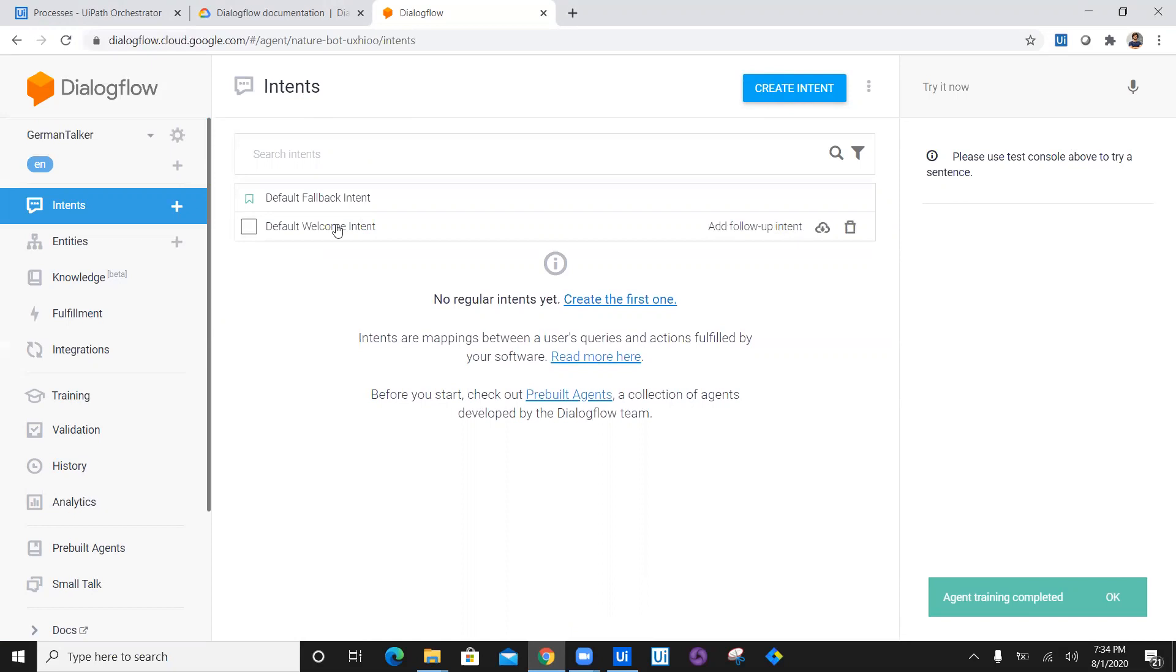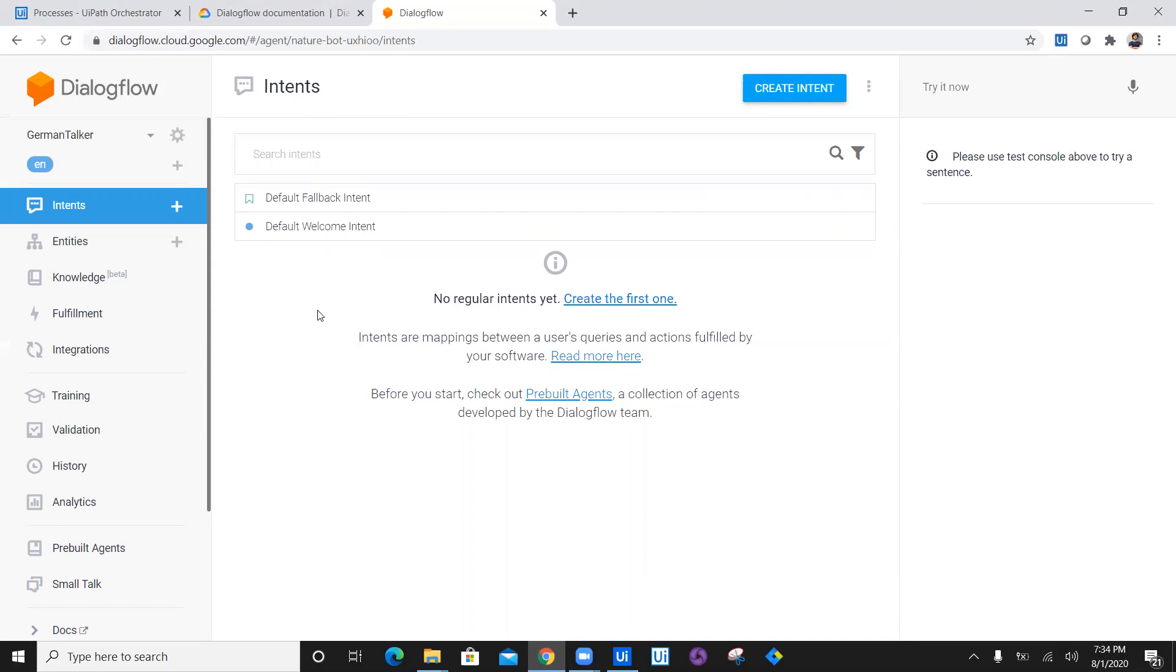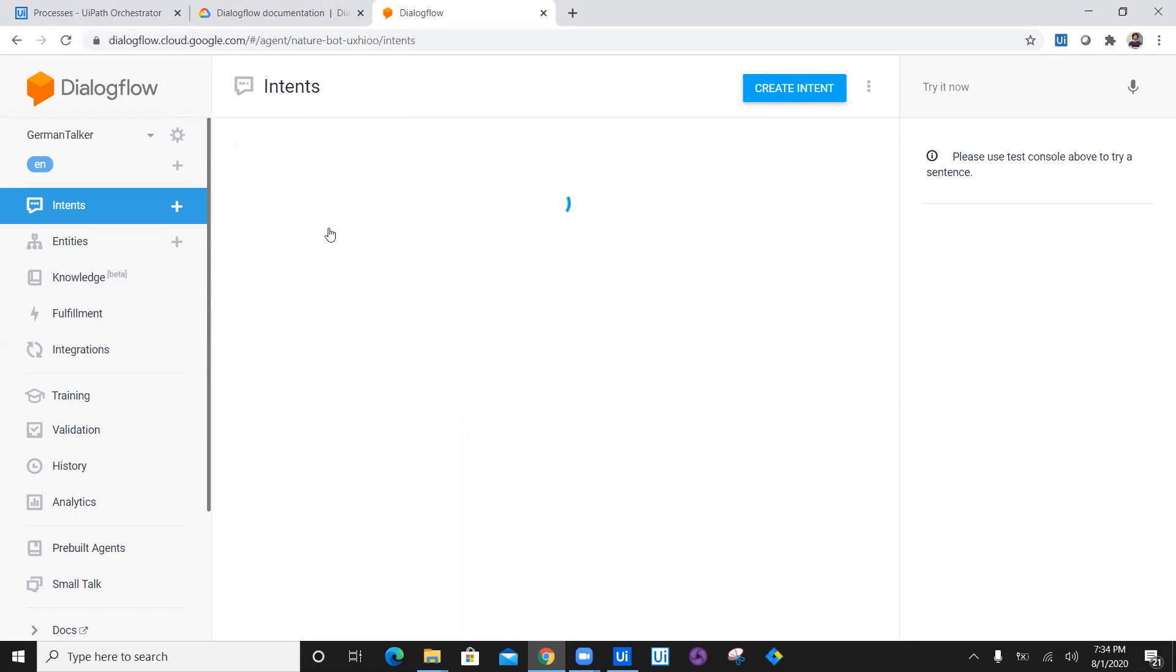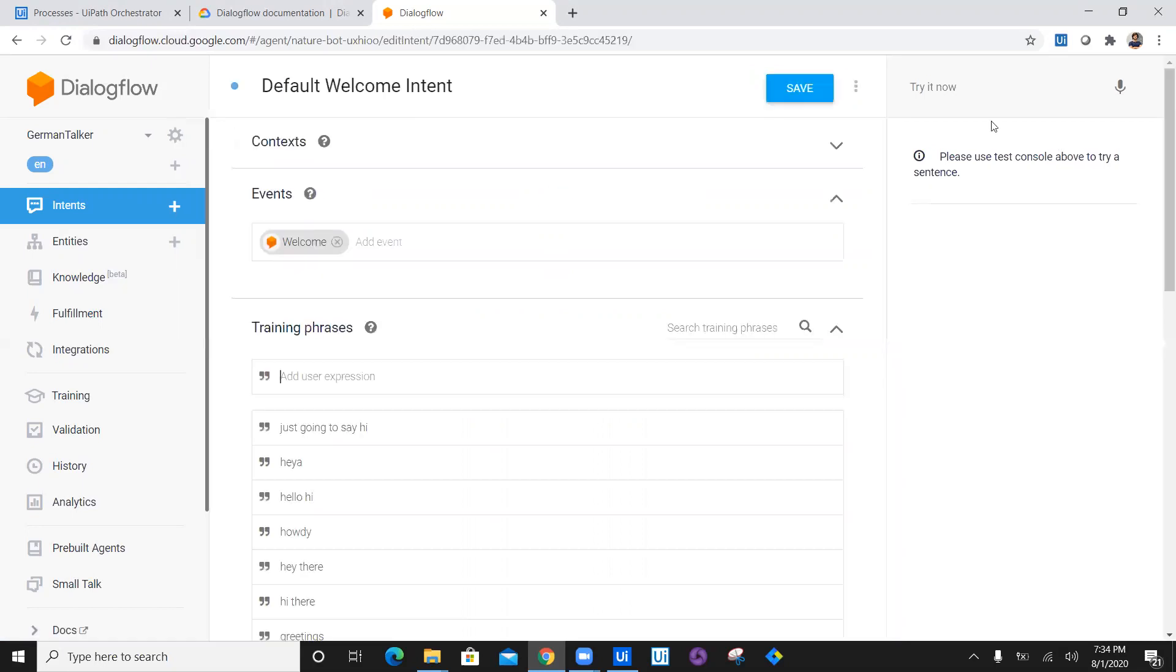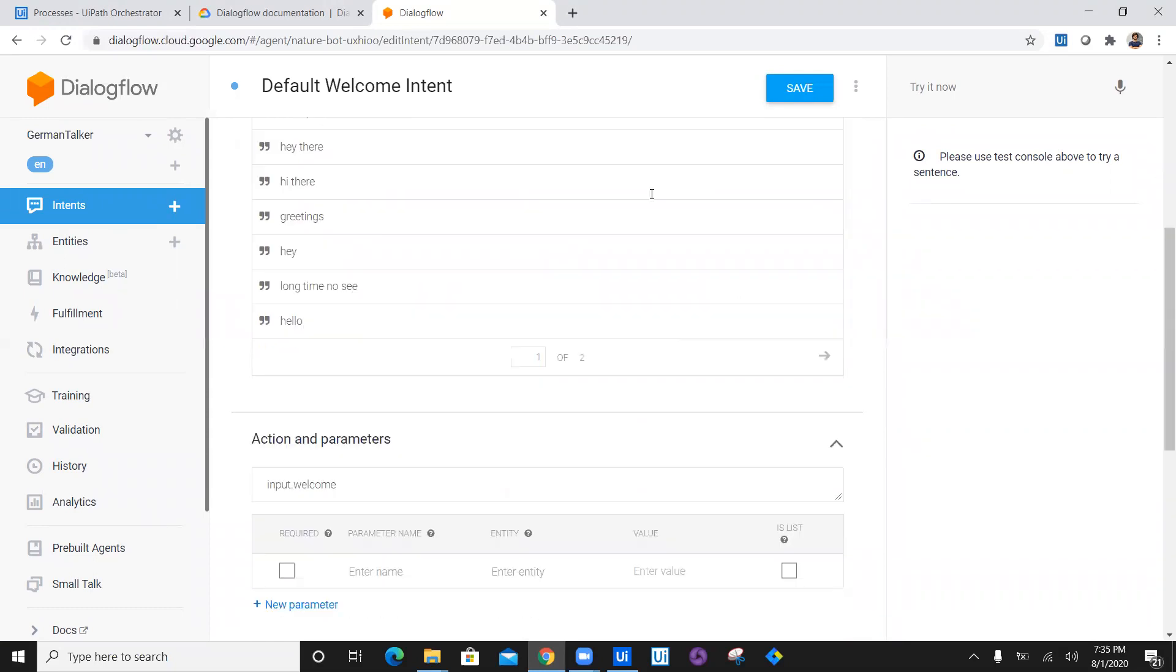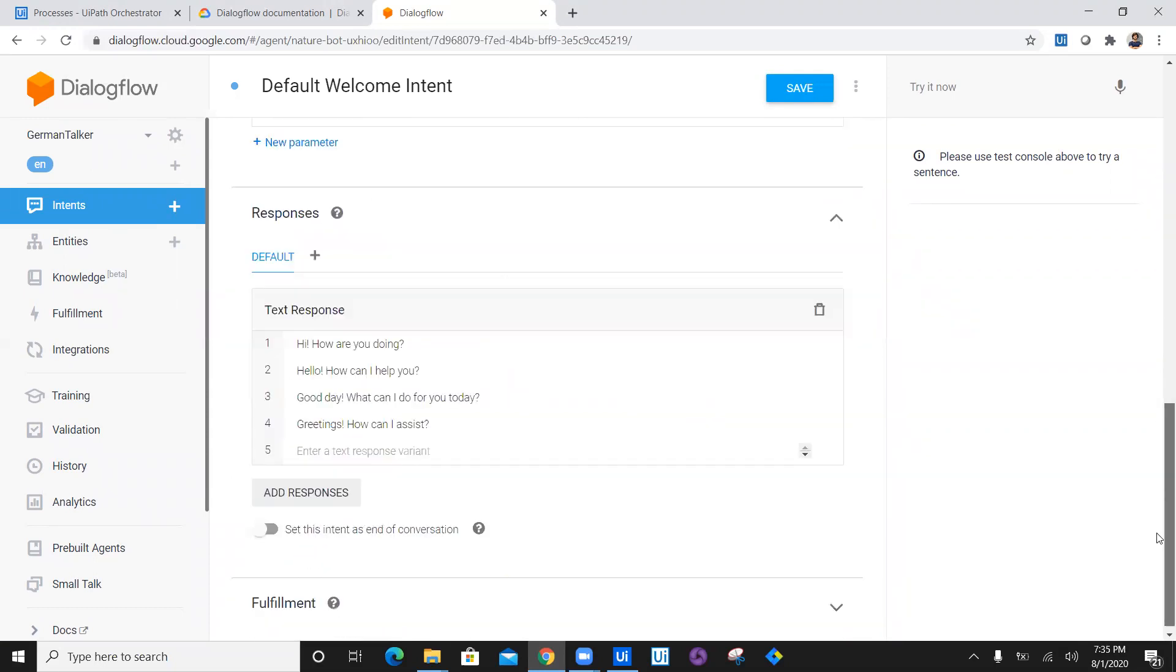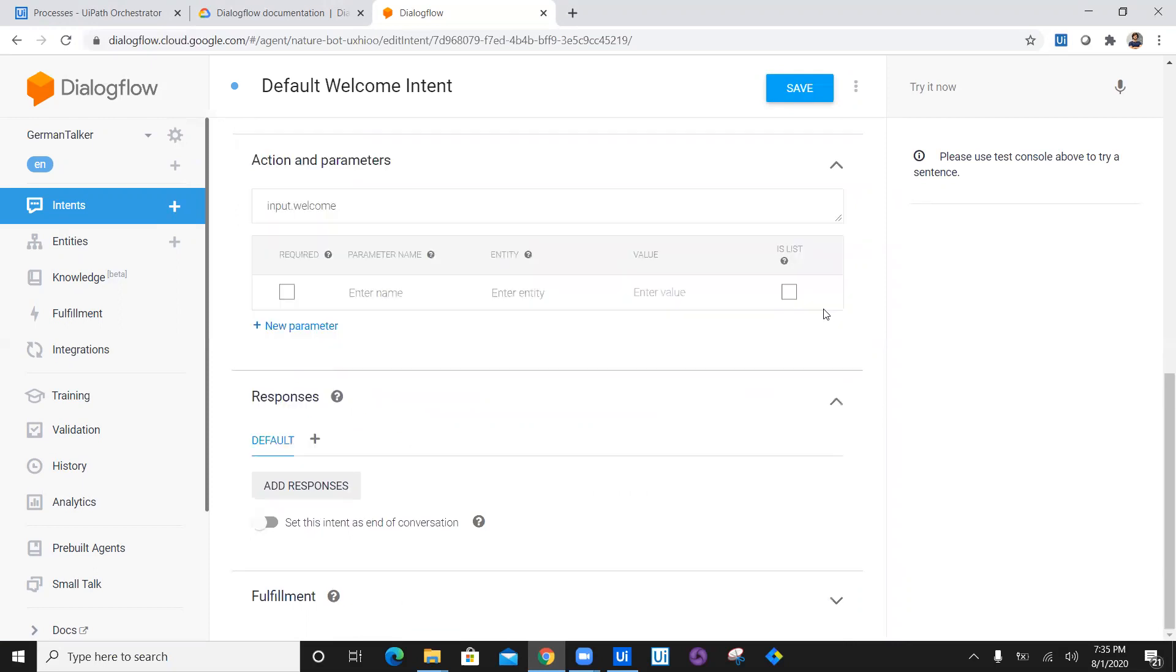Now this time we have only fallback intent and a welcome intent. We need to create a chatbot which can work with our workflow in UIPath. So we have a default welcome intent. Let's modify default welcome intent. The first thing which we have is event, which is welcome. We have some text which is hi, hey there and some couple of default responses.